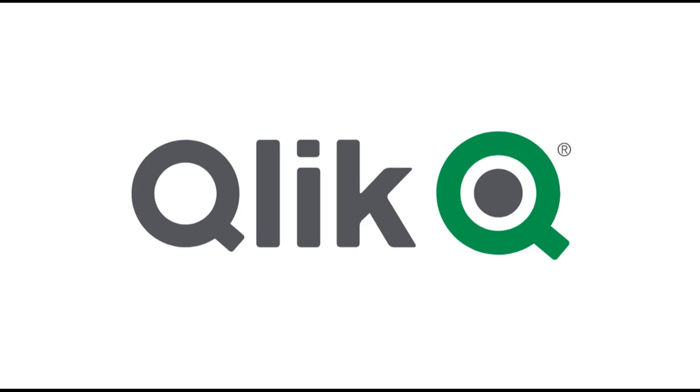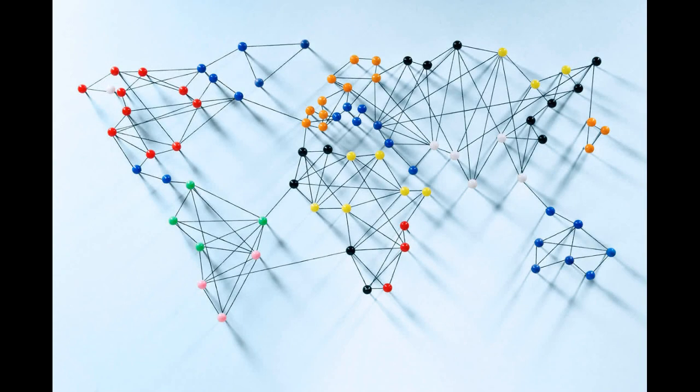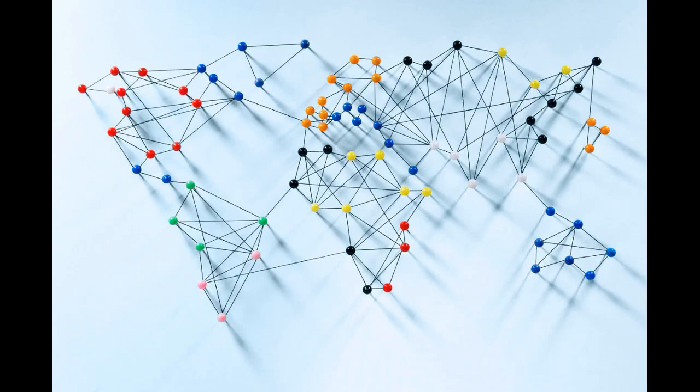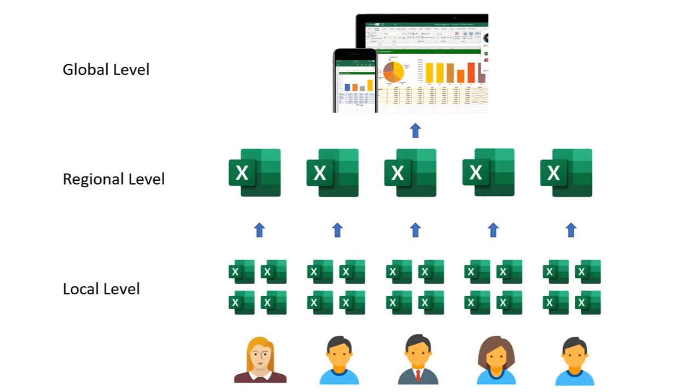We have a retail client with a global network of outlets. They run hundreds of product launches and marketing initiatives concurrently, and they need local campaign managers to submit KPIs measuring campaign performance.